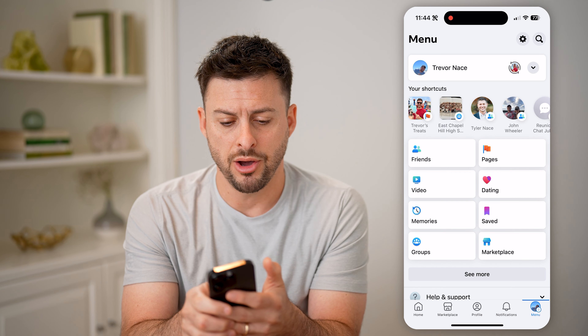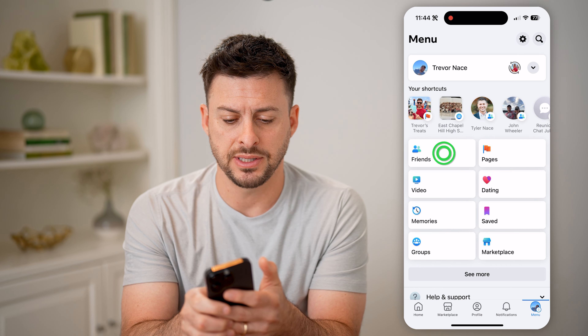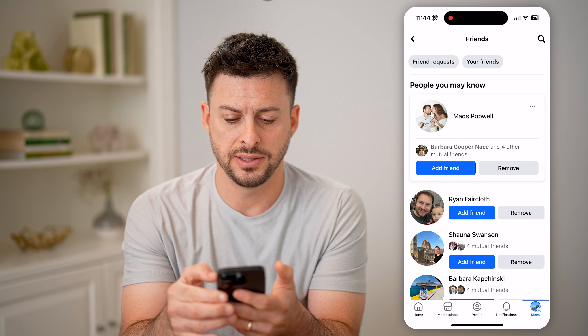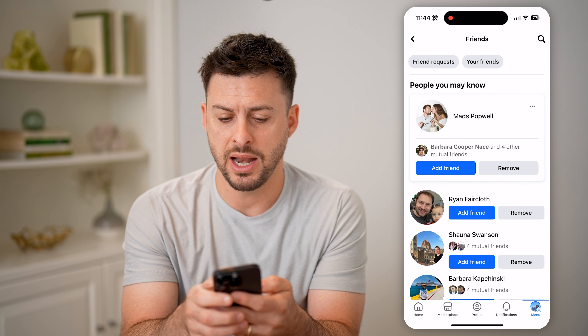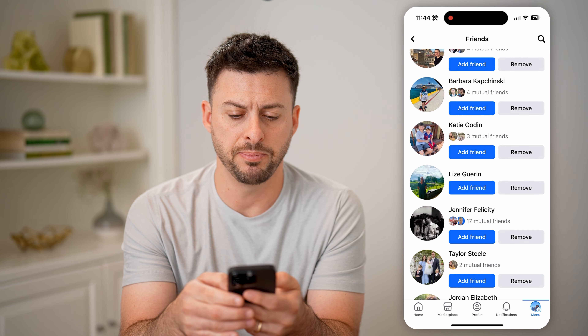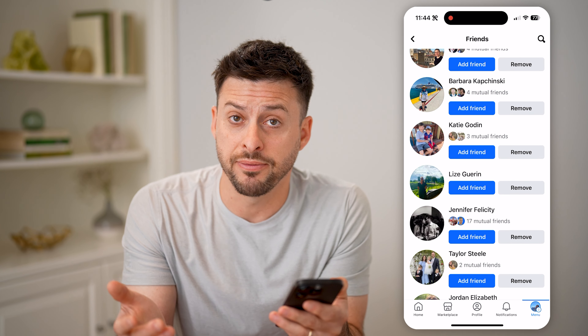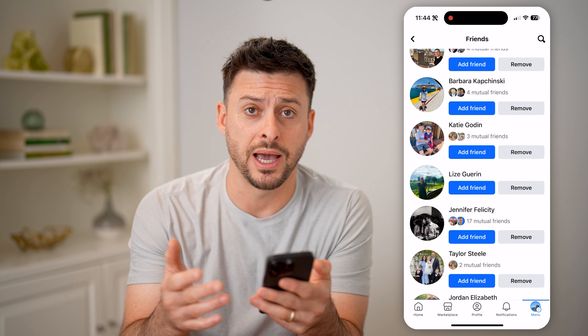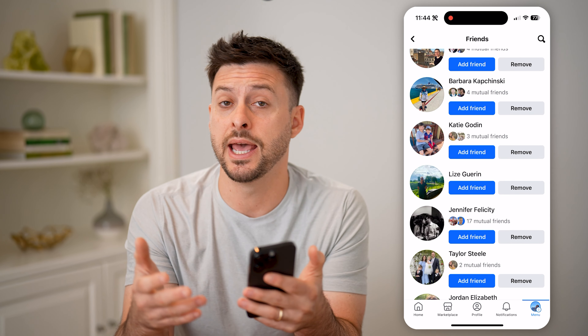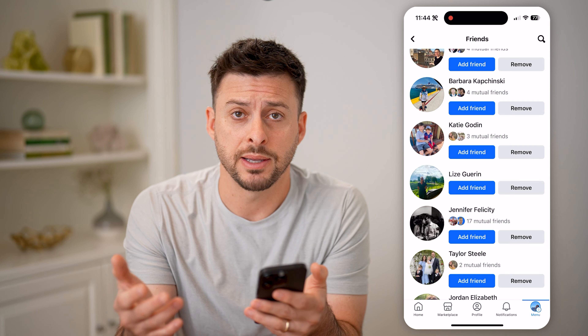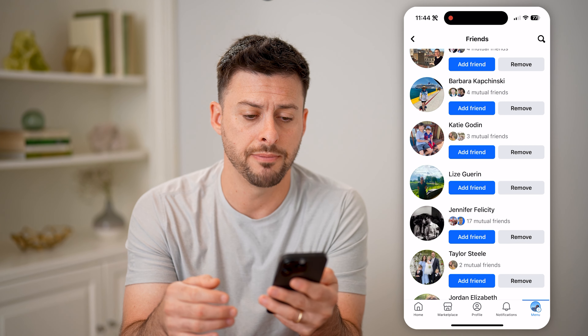Now on friends — if I tap on friends, I might have added a variety of different people, but maybe forgot who I added and whether they accepted it or not.